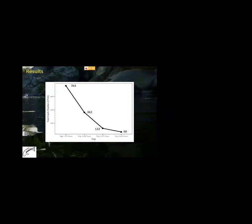A total of four removal efforts occurred in 2016, resulting in the capture of 1,315 black bullhead. We also caught 18 coastal rainbow trout, 9 adult American bullfrogs, and 319 American bullfrog tadpoles.